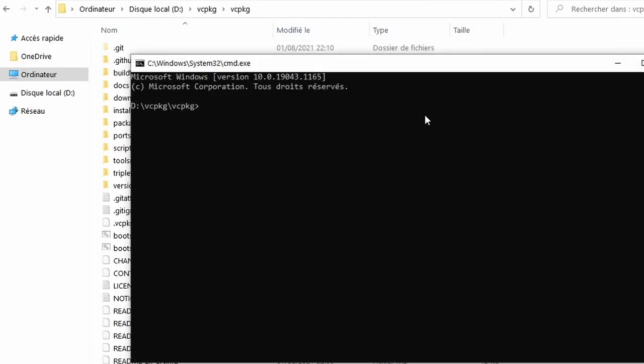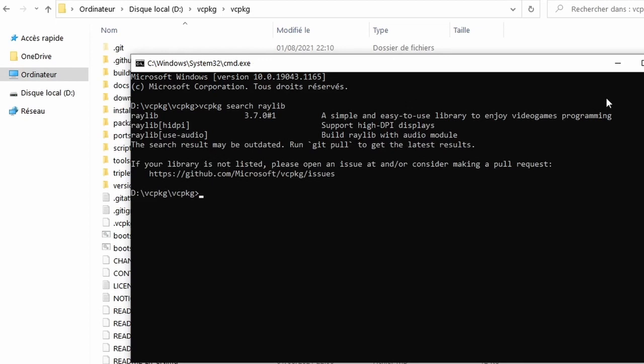VC Package has a huge catalog of libraries. We can use the search function to find what we're looking for. So we can go vcpkg search raylib. As you can see, we found three different versions of Raylib. We're going to be using the normal one. We don't need the high DPI, nor the audio, but you can install the audio one if you want.